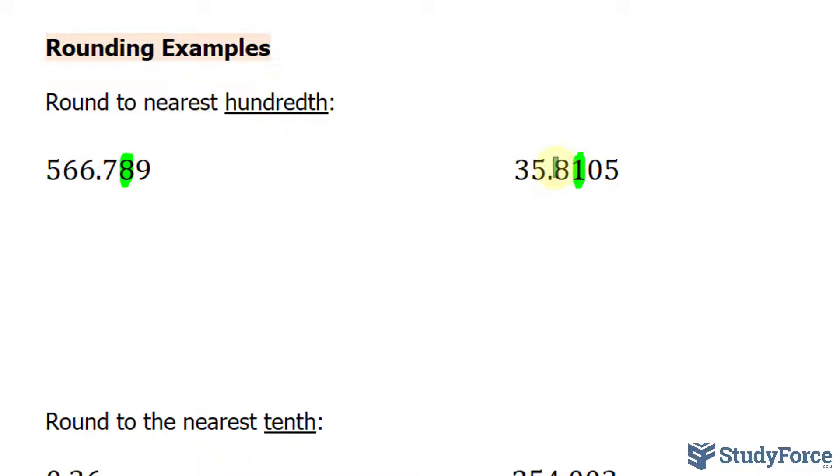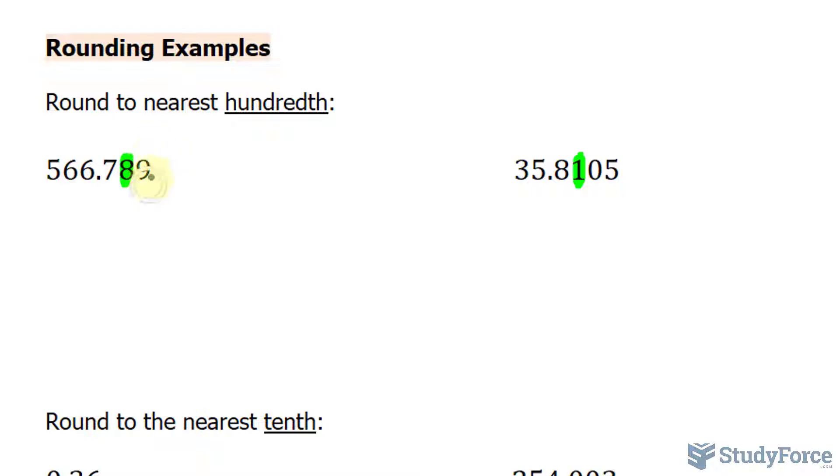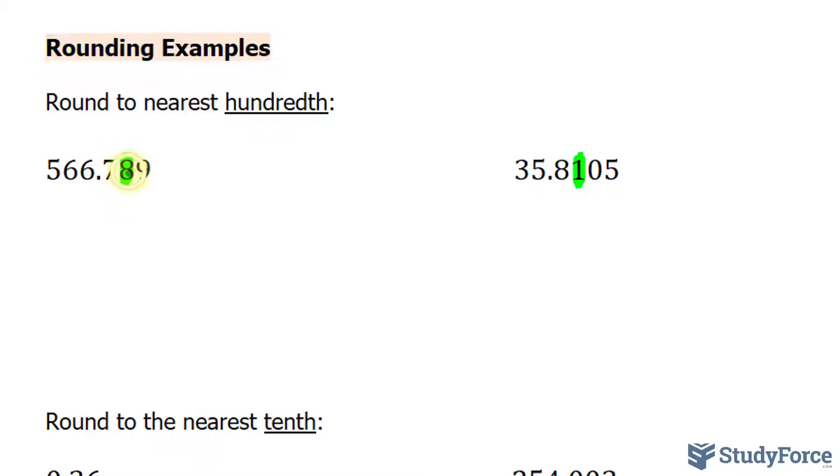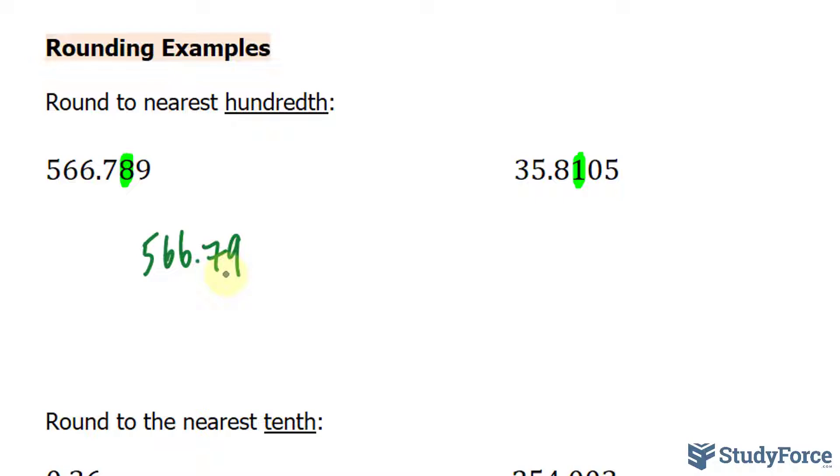So I'm assuming that you already know how to identify the place value. Next, you look to the number to its right, the immediate number to its right. In this case, the immediate number to its right is a 9. And 9 falls into the category of being 5 or more. Because the first number dropped is greater than 5, then this increases by 1. So we end up getting 566.79.